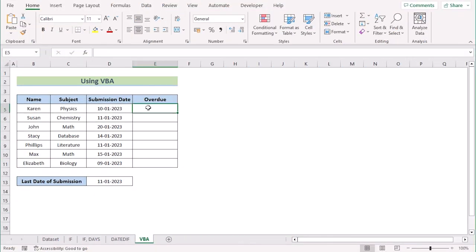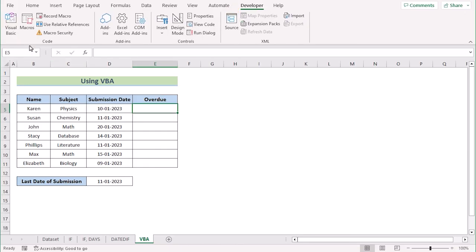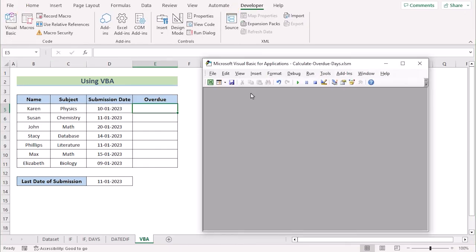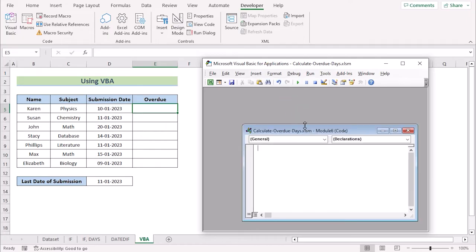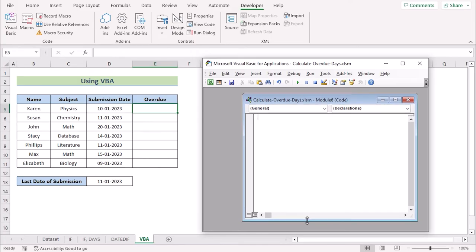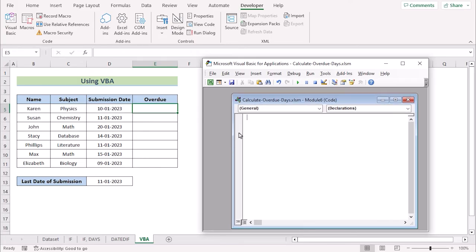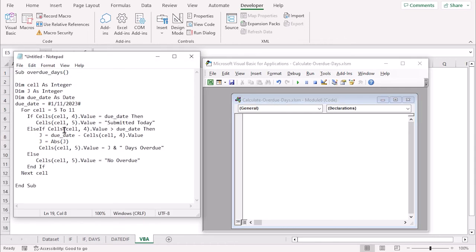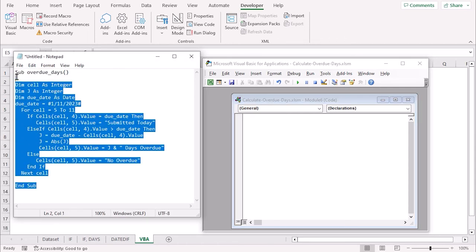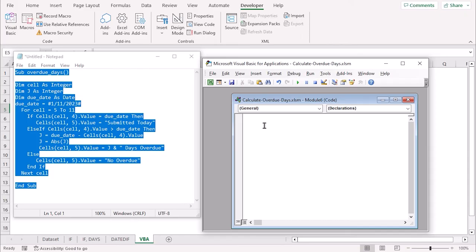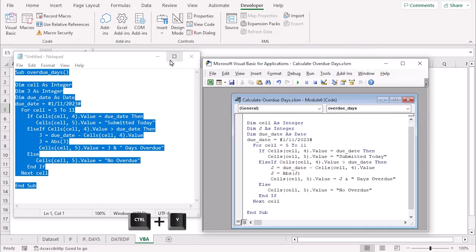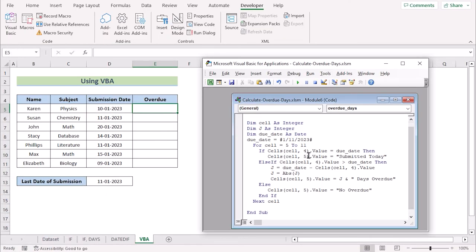In our new case, we want to use VBA to calculate overdue dates. At first, we will go to the Developer tab and click on Visual Basic. In the Visual Basic editor, select the Insert option and click on Module. Then you will have a new module in the editor. As I have already written my code in Notepad, I will copy it using Ctrl+C and paste it in the Visual Basic editor using Ctrl+V. So let's focus on the code first.